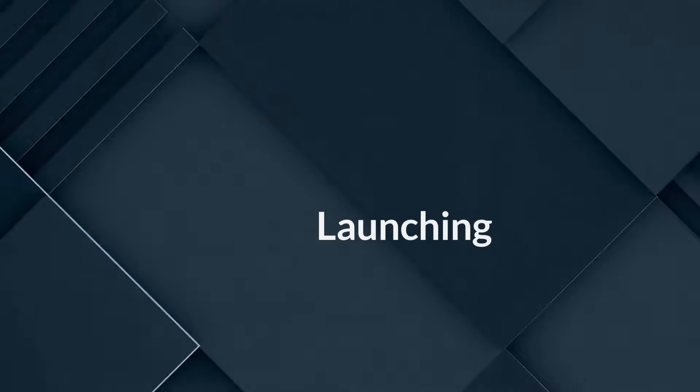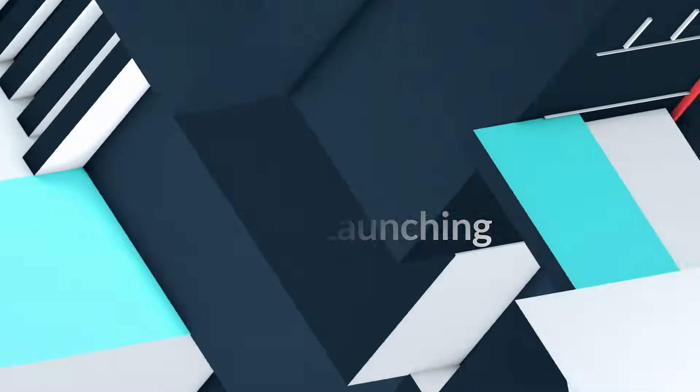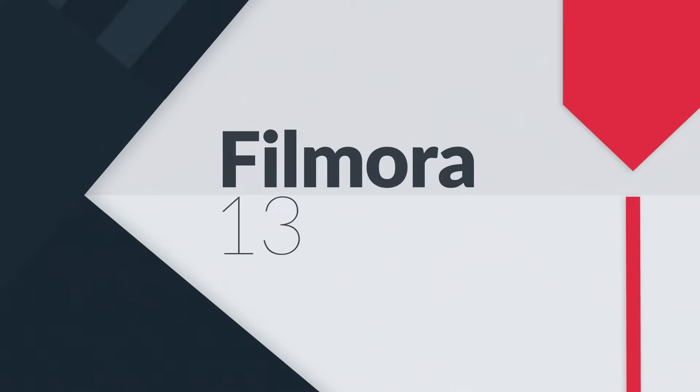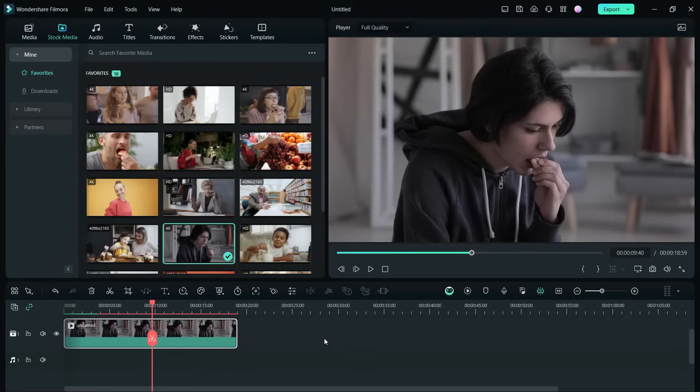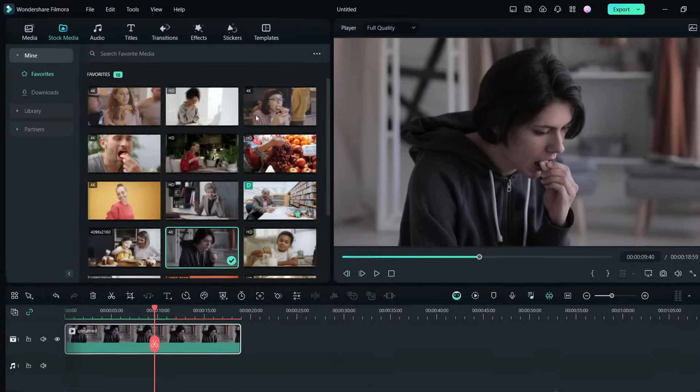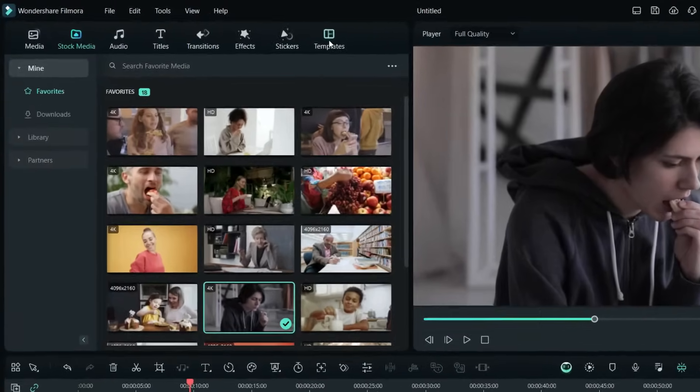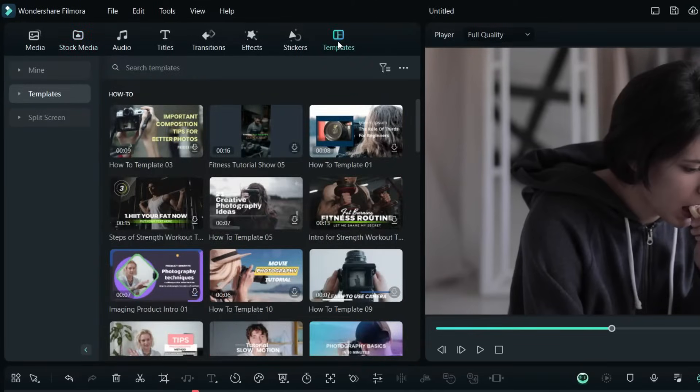Hi guys, all new Filmora 13 is launching at the end of October 2023 and today I am going to show you exclusively one of the awesome new features of the best video editor for creators. Let's get started.